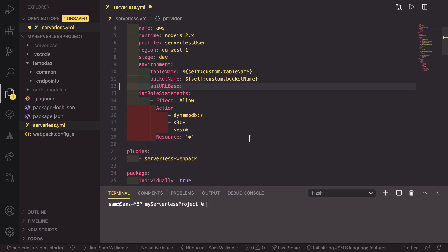The way that we do that is by using a CloudFormation join function. So, to start that, we first start with an object, and then we need to say that we are going to be using the function, and that function is going to be a join.